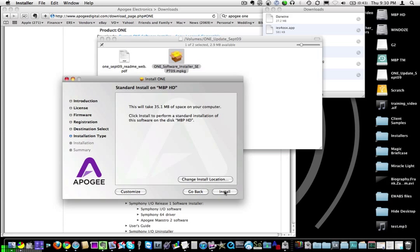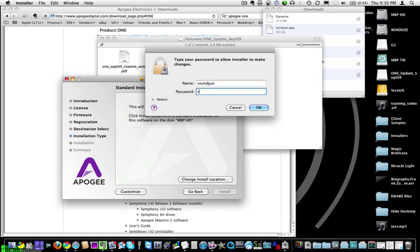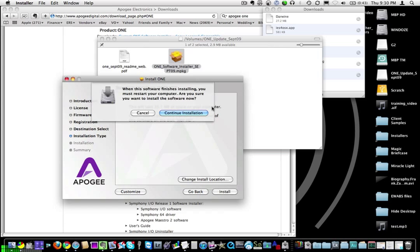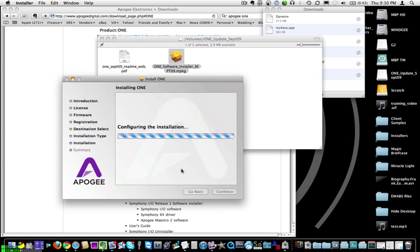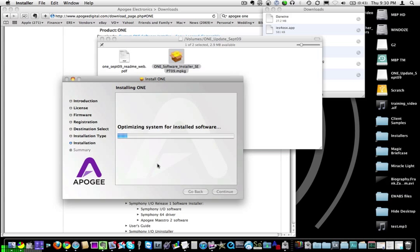Now it's going to let me install. It's going to ask me for my password. Type in your password, and it even makes you restart. So be prepared for the fact that you're going to have to restart after you finish installing this. You don't necessarily have to have this software to run the Apogee One, but in order for it to do all of the functions flawlessly — like monitor the microphone input into your headphones — this is a required step.